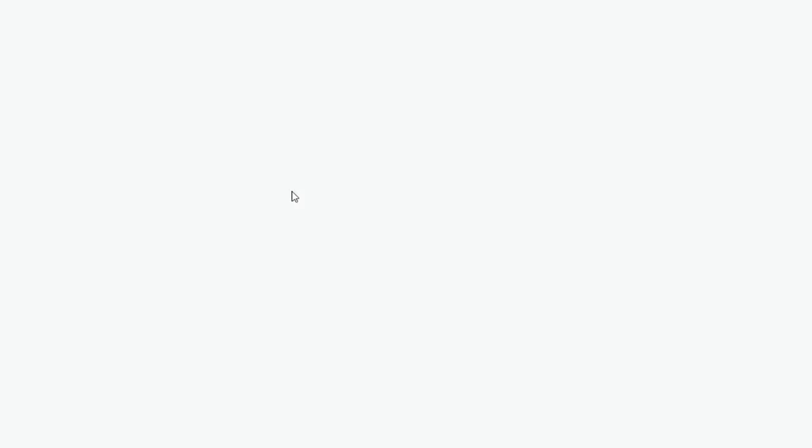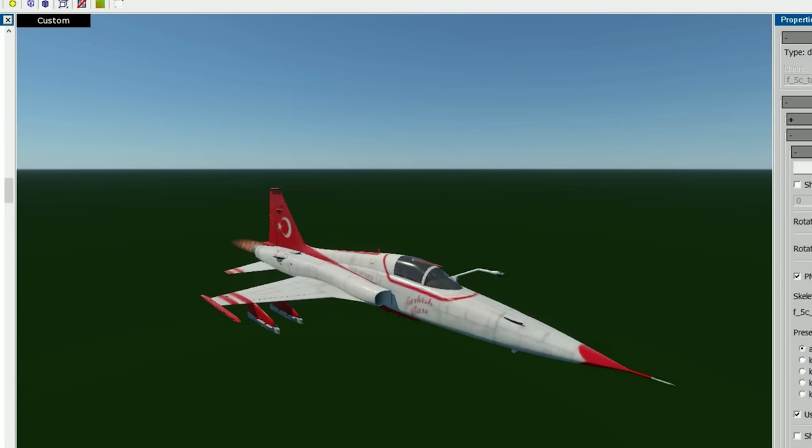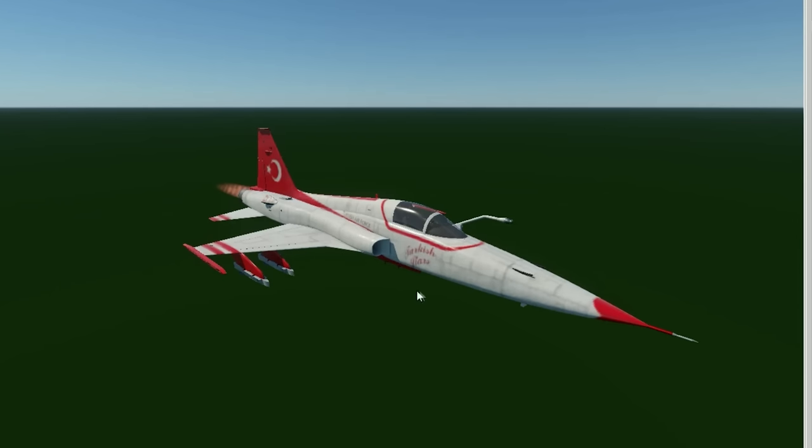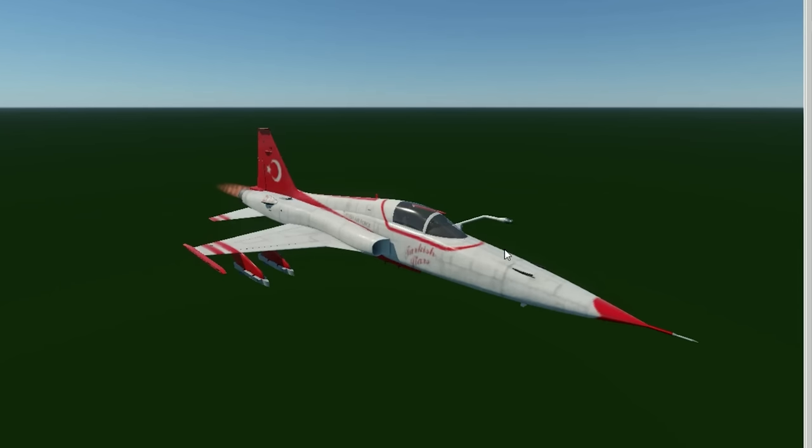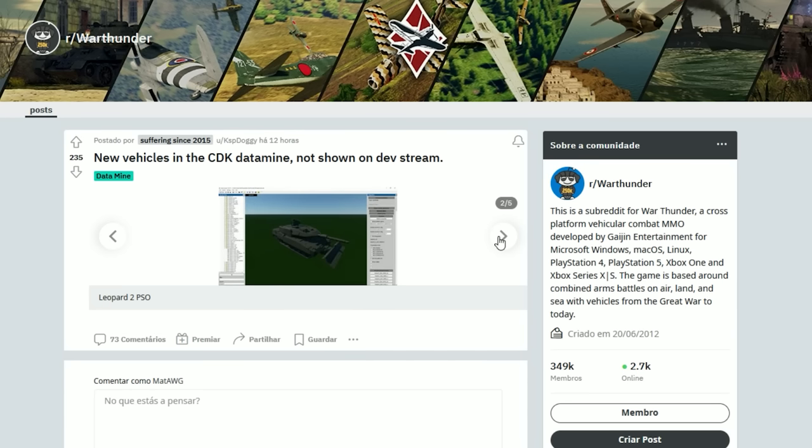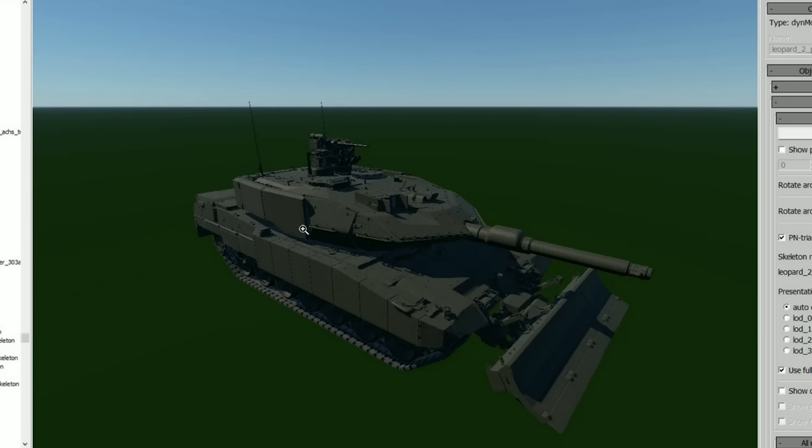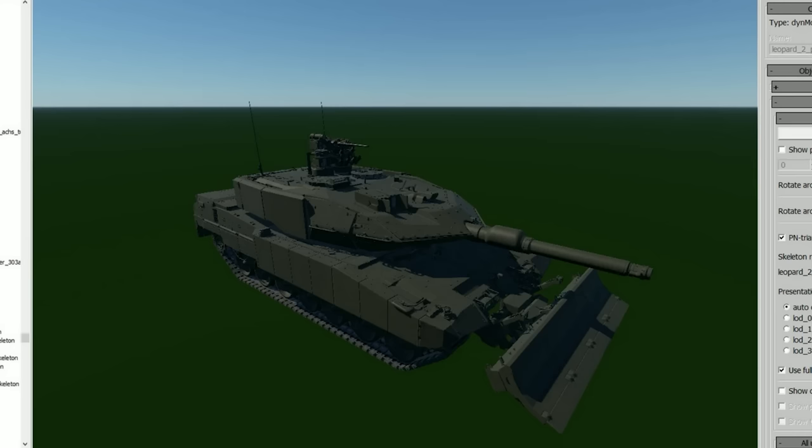Then we had some things like this. This is the F-5C that I talked to you about, the Turkish aircraft. I don't know if it's going to be added or not. We have some other interesting things. The PSO, which is I think based on a 2A7. A new Leopard 2, probably for the Germans beyond the 2A6. It would be interesting.